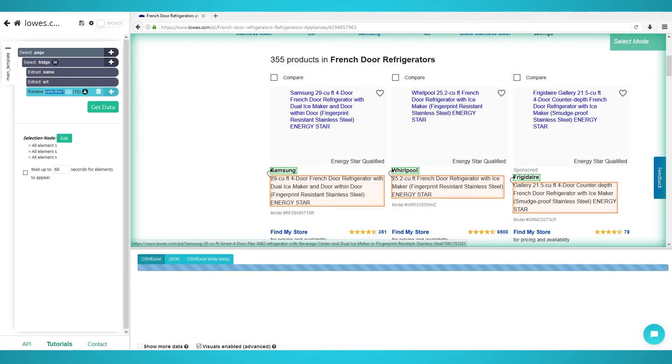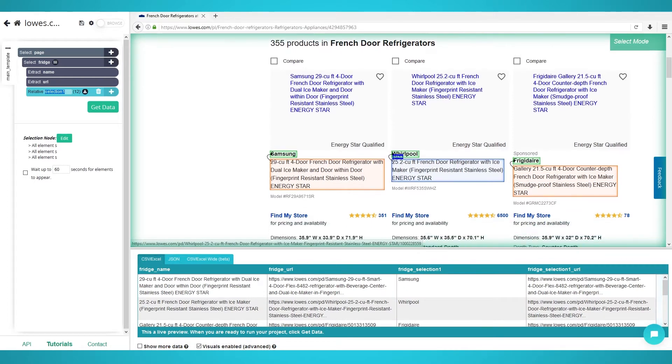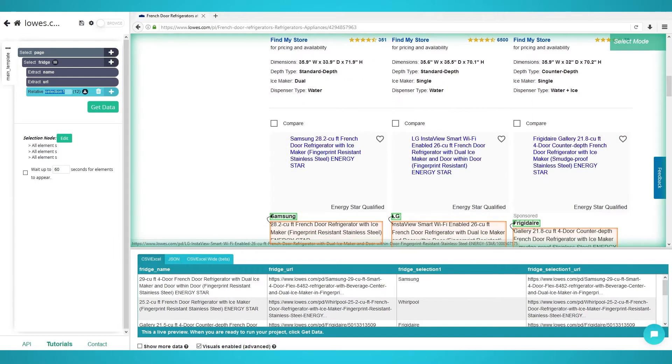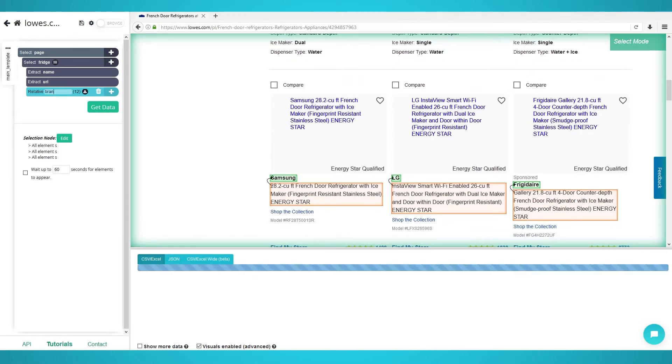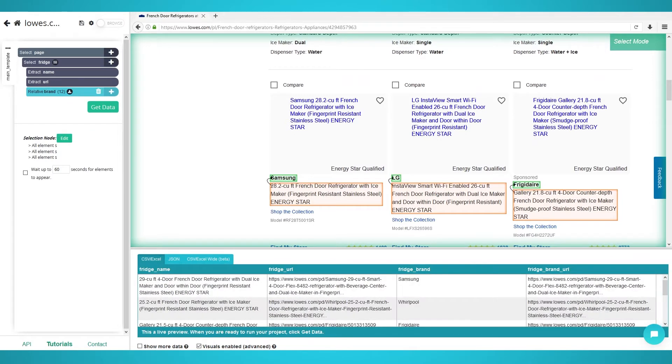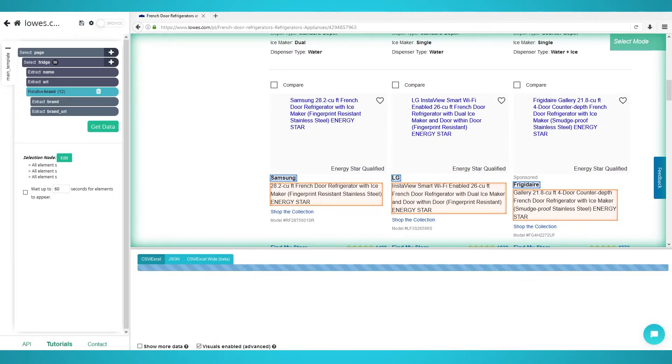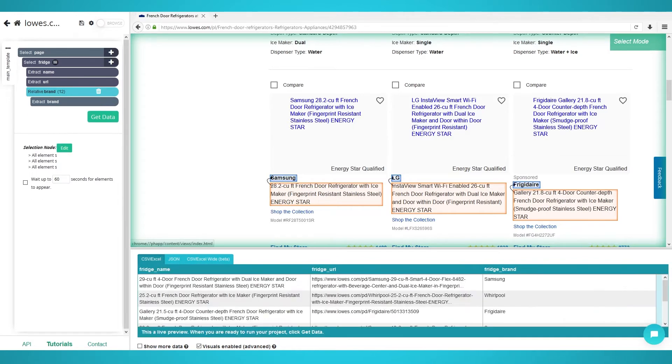Click the brand name and it should turn green. Repeat these steps for the next few products to train the algorithm. Rename this selection to brand on the left. Now you should have extracted all the brands for each fridge. Expand the selection and remove the brand's URL as it goes to the same URL as the fridge's name.